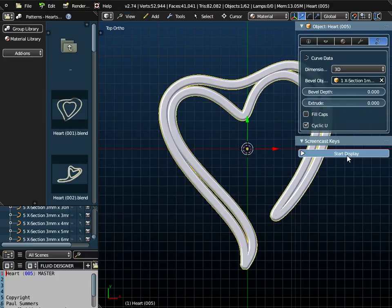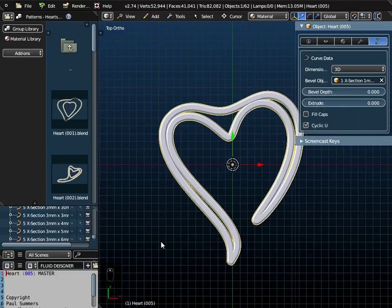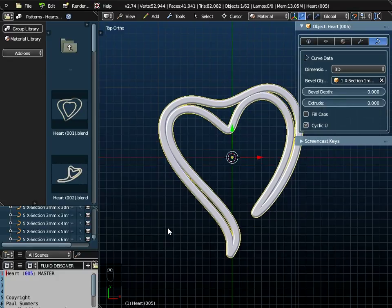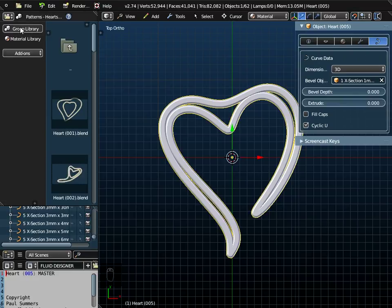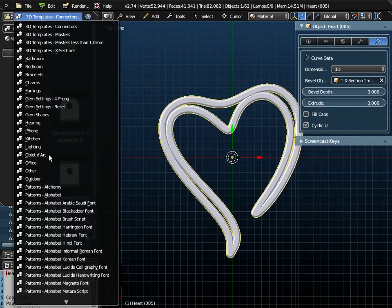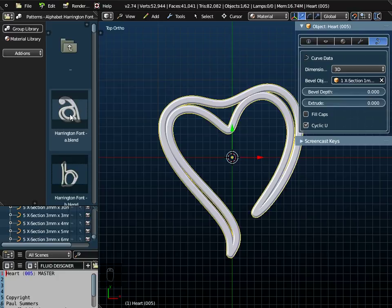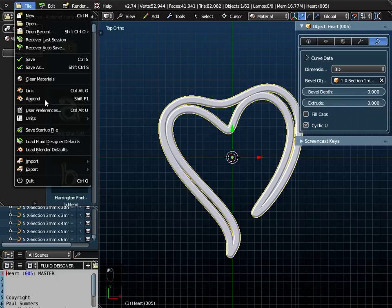I'm just going to switch on screencast keys. So any key presses I make should be displayed down here. If I click on group library, I'm going to add a Harrington font, this letter A here. We do it by appending, not by dragging and dropping.